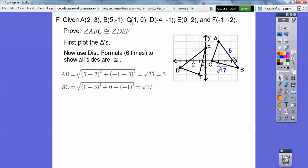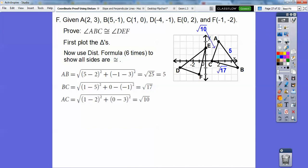Now for AC: 1 minus 2 is negative 1, squared is 1. 0 minus 3 is negative 3, squared is 9. 1 plus 9 is 10, and the square root of 10 is just root 10 — a little more than 3, so about 3.1, but we just need the length as root 10.